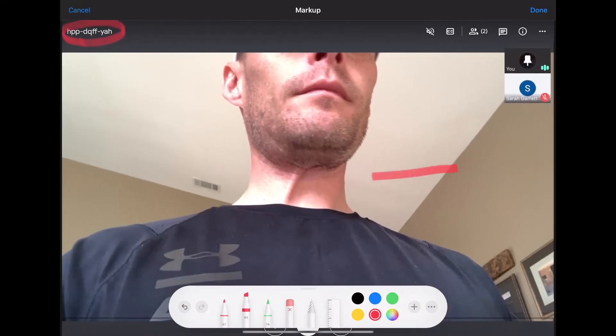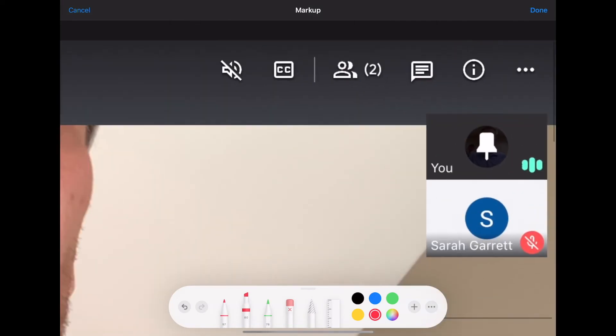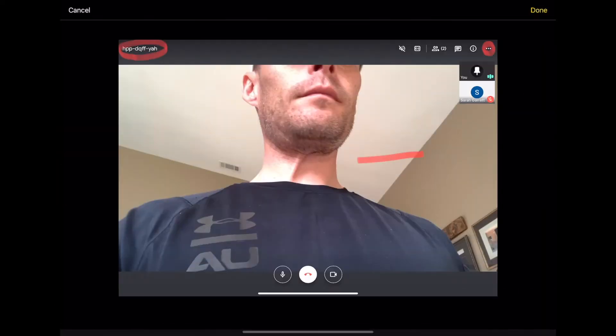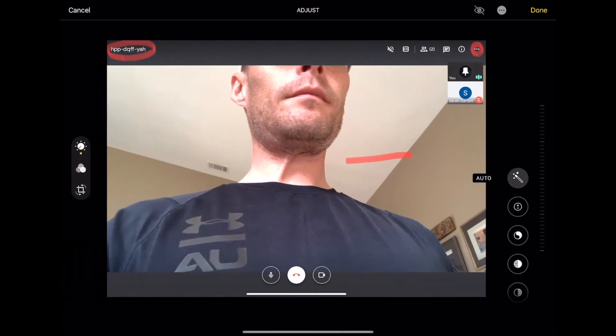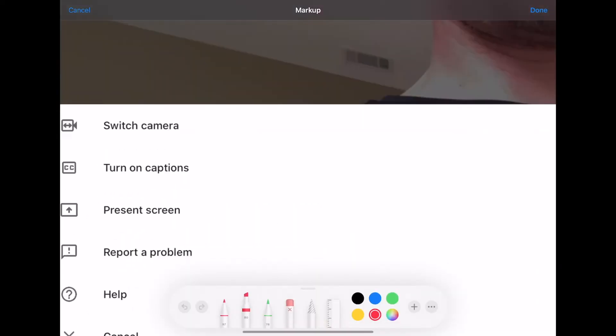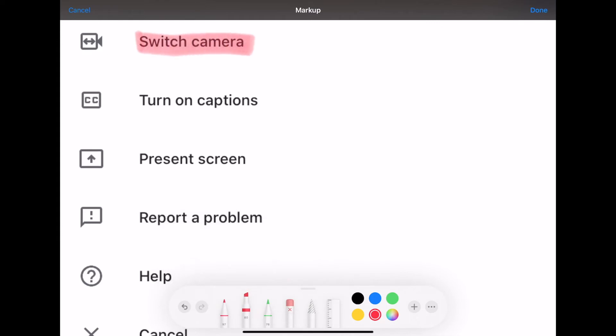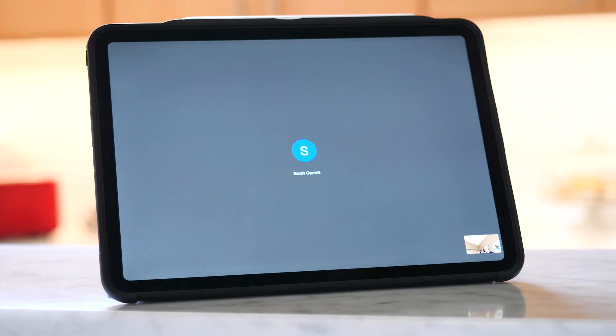Also at the top right over here are these little bubbles. Those bubbles give you some other options. The first option is the ability to switch your camera on your iPad to the rear facing instead of the front facing. But the more important option is the ability to present your screen, so you can use apps like Explain Everything to teach students.